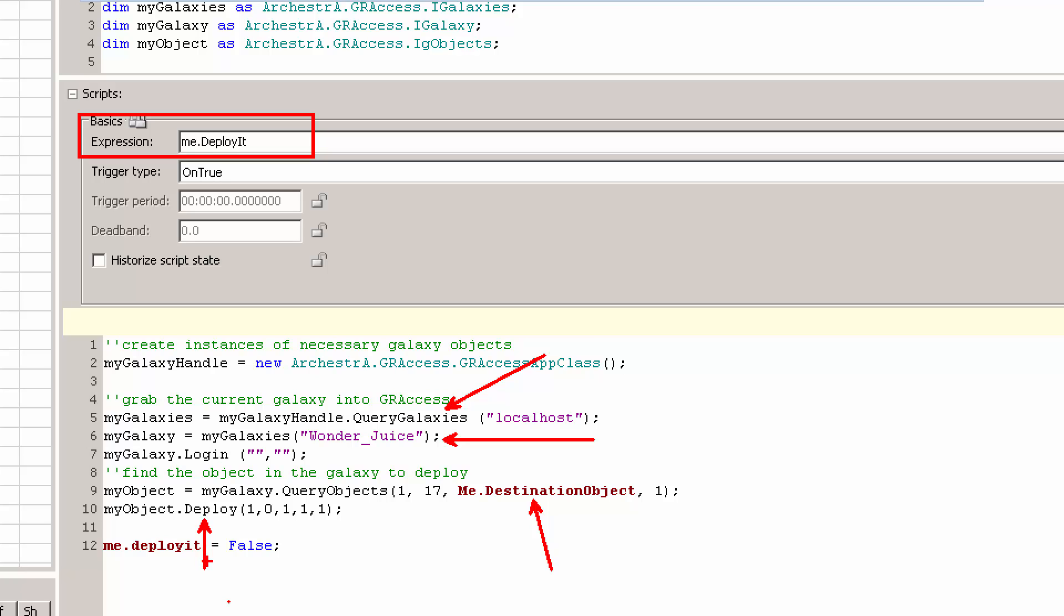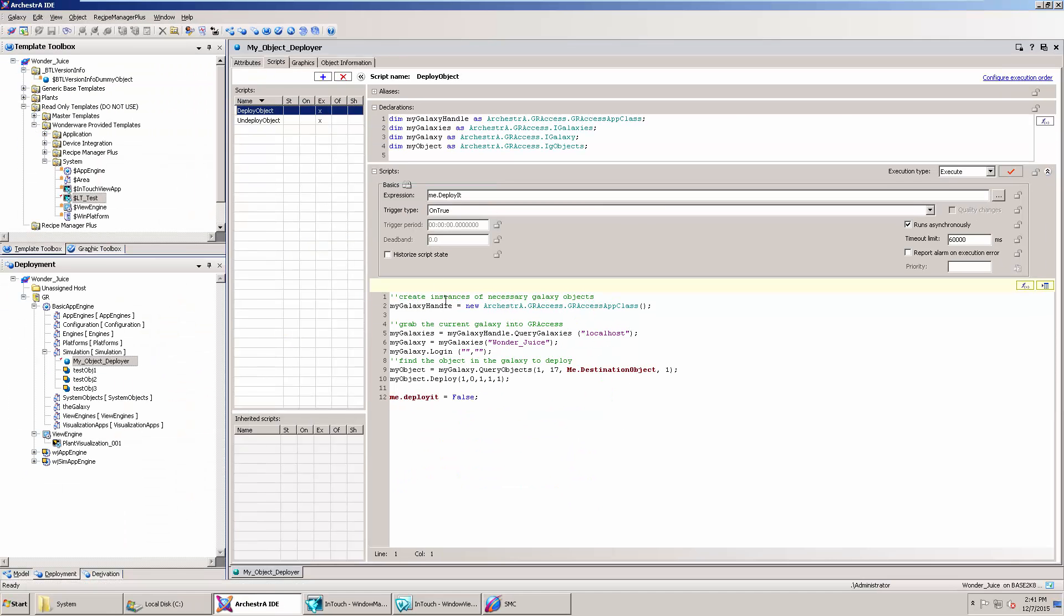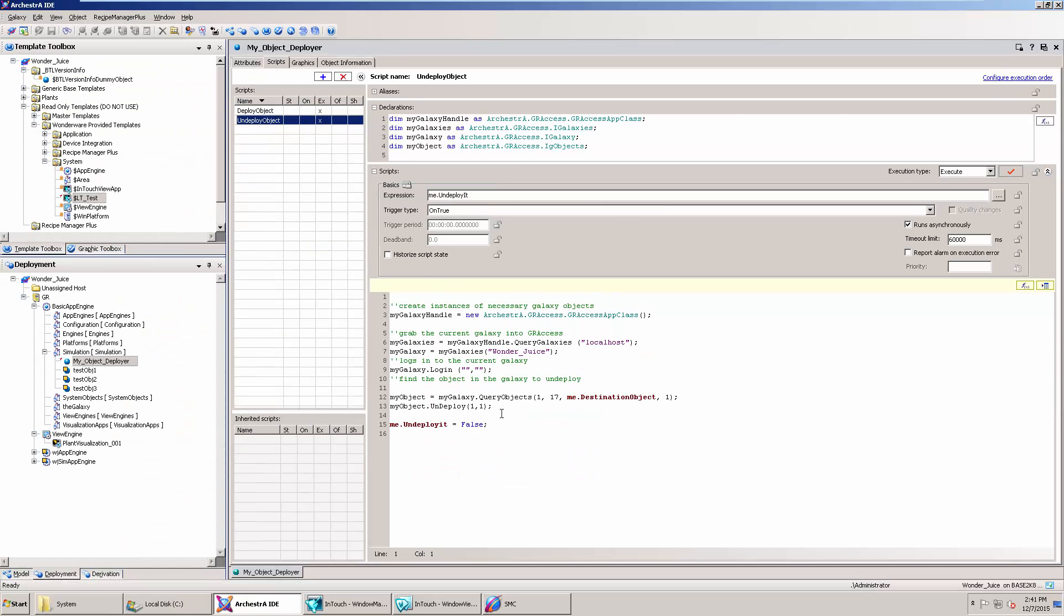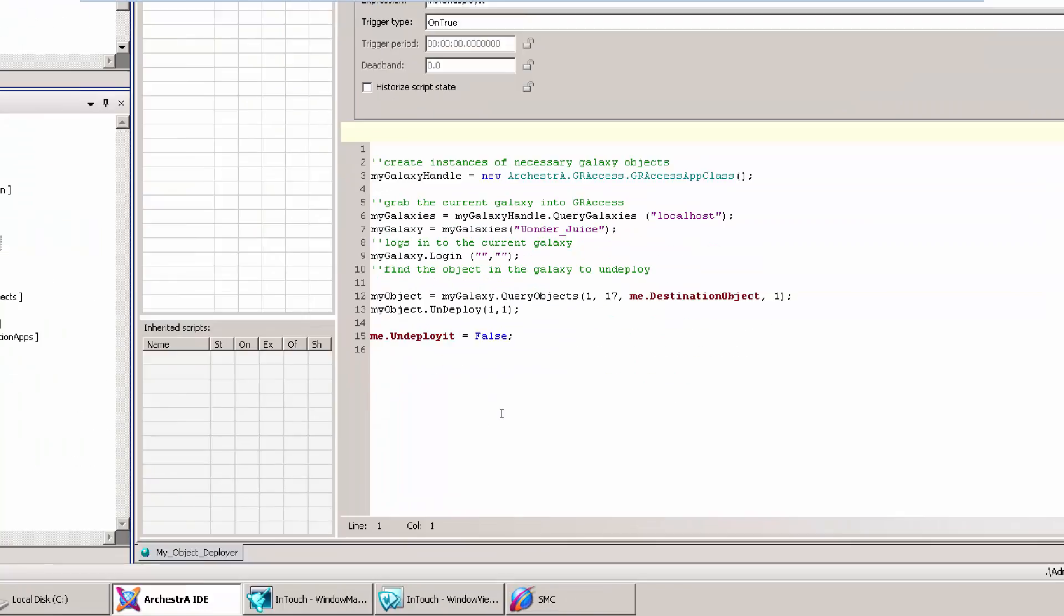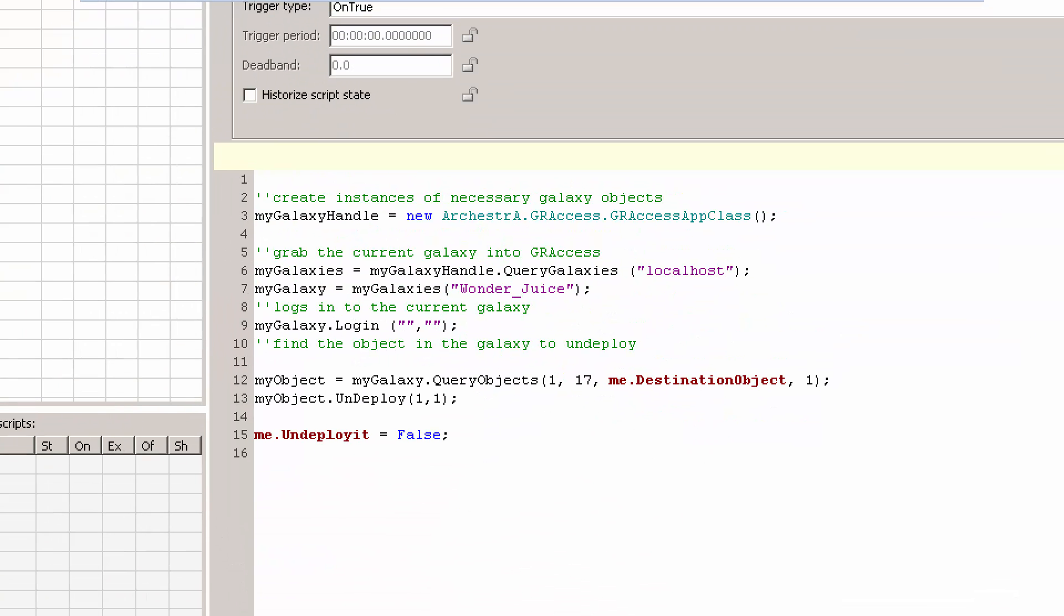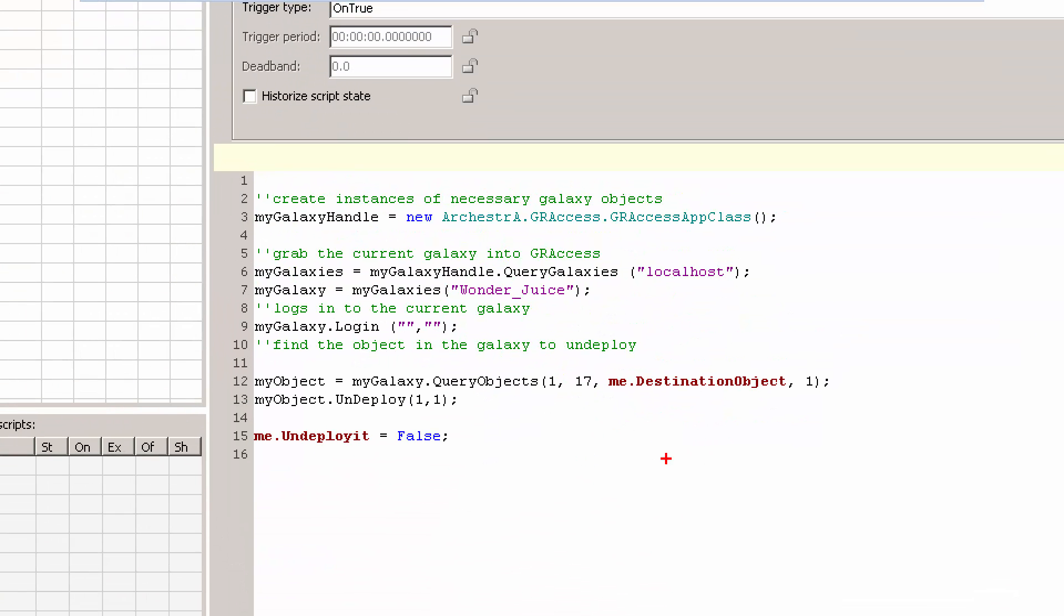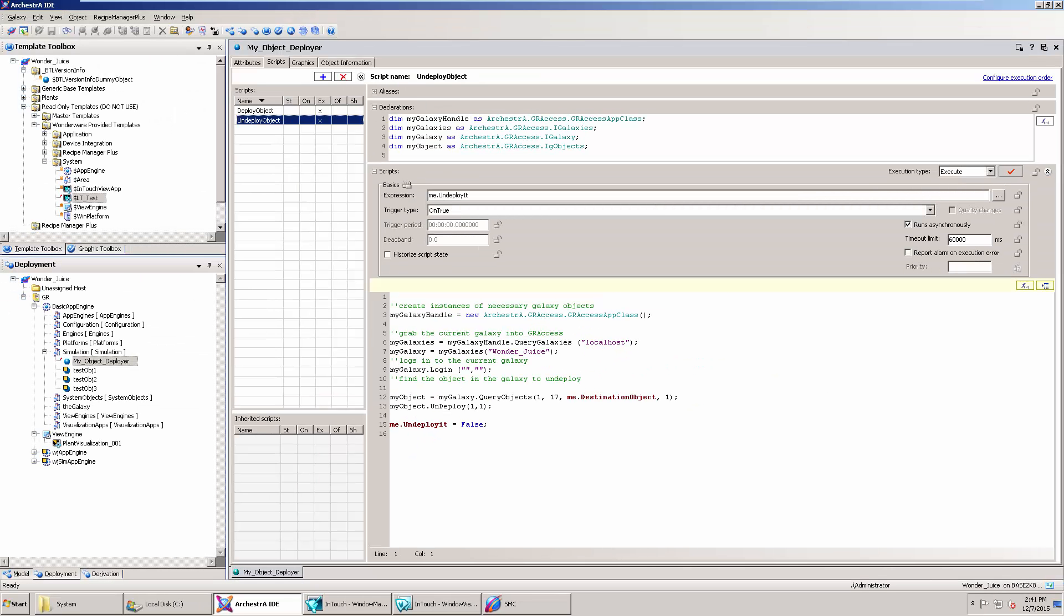If you're using 2014 R2 and you've got IntelliSense, it makes it a lot easier. So that's what deploy looks like. Let's look at undeploy. Not much different, basically the same thing. But instead of doing deploy, we do undeploy. So I split those up on purpose.